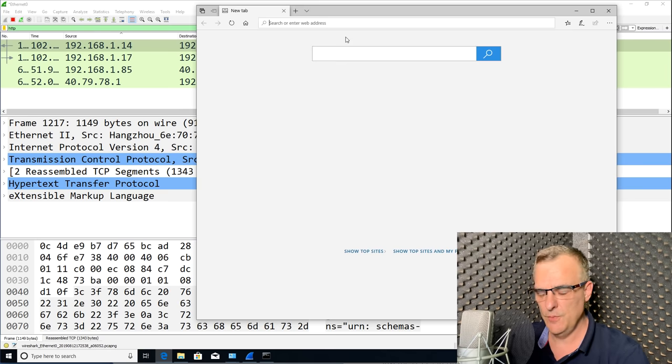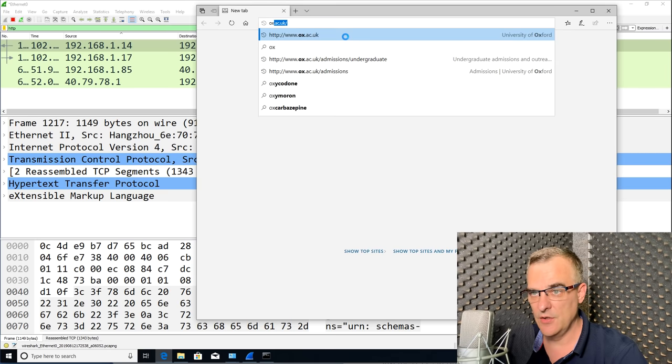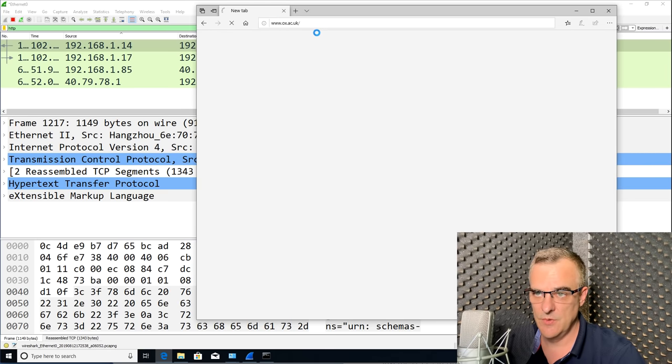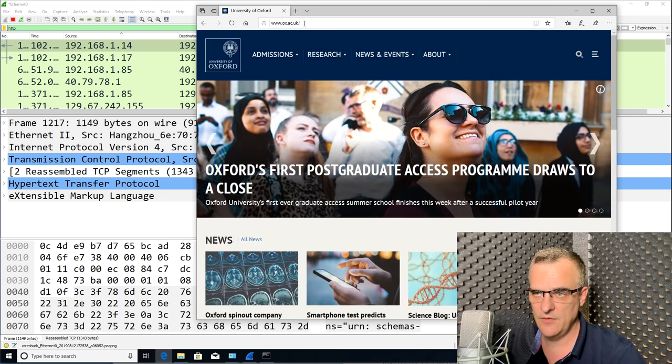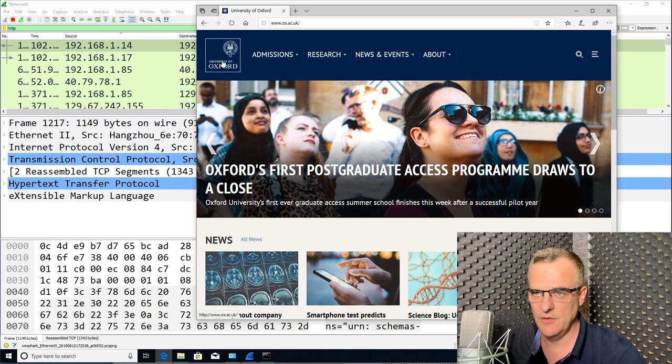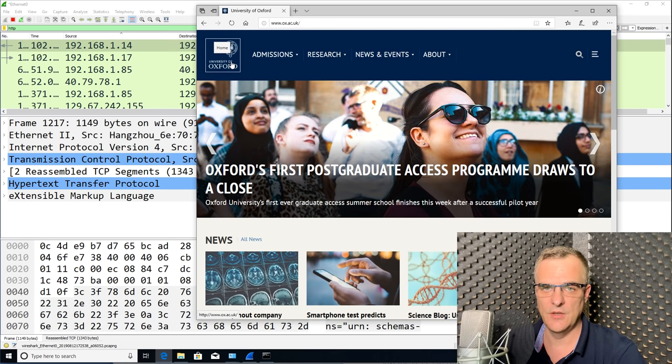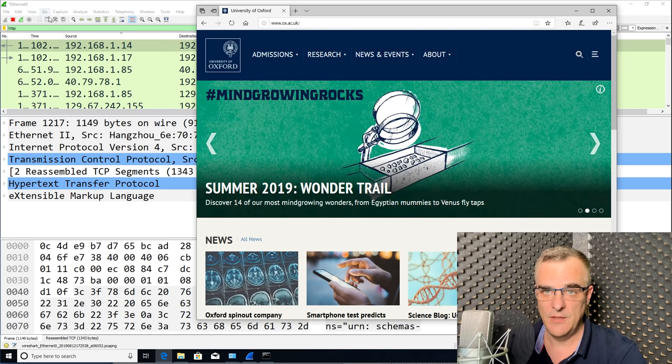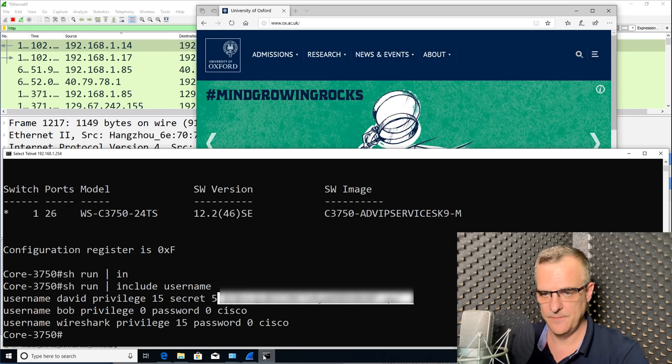But what I'll do here is open up a web browser and go to this website, OX.AC.UK. This is University of Oxford. Now this is really bad. Websites today shouldn't be using HTTP, and they should be using encrypted HTTPS traffic.